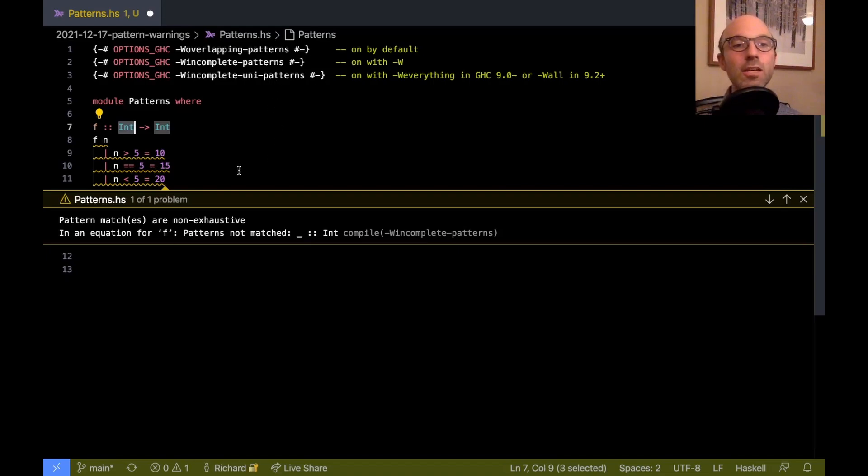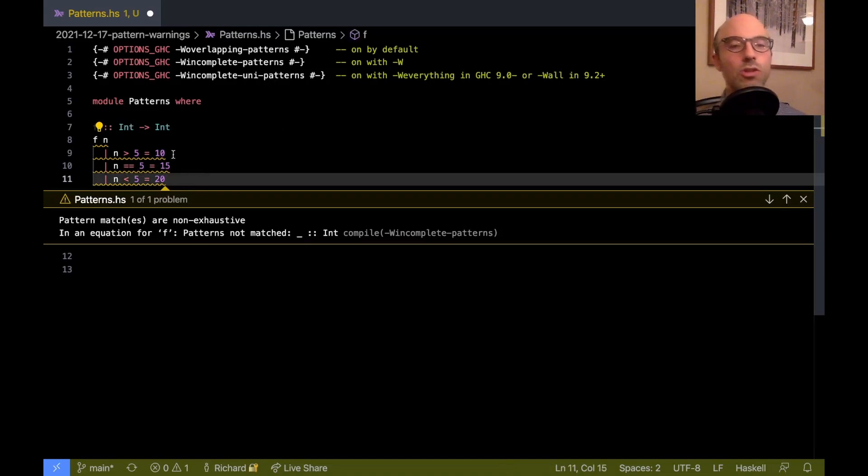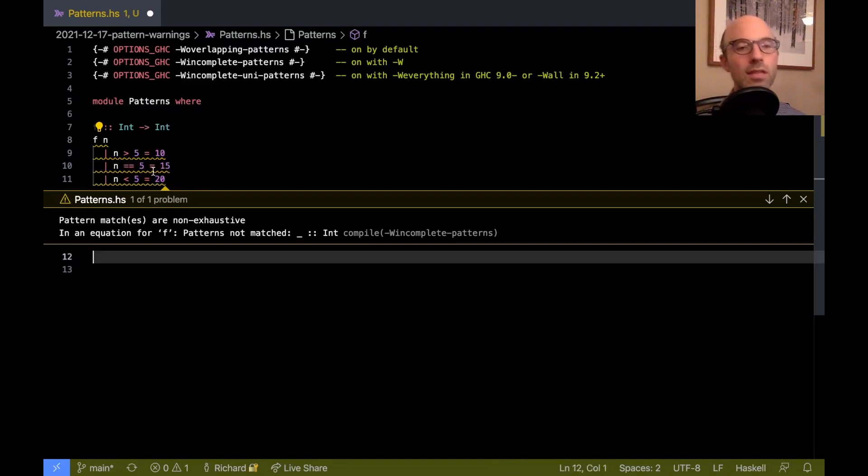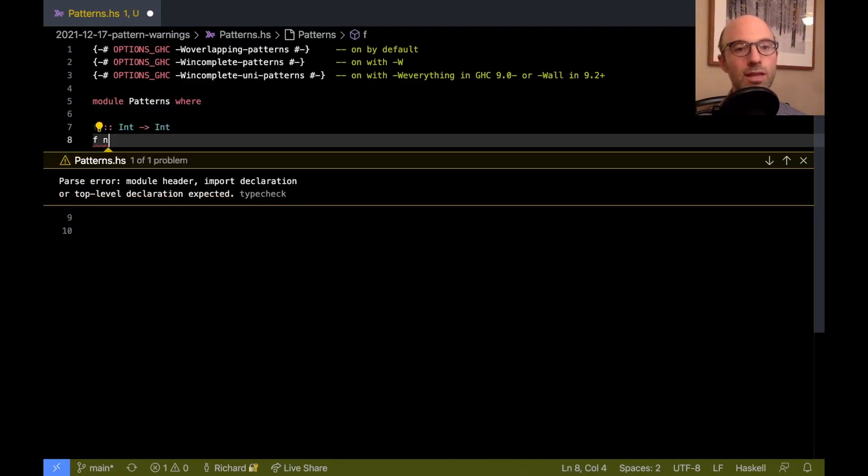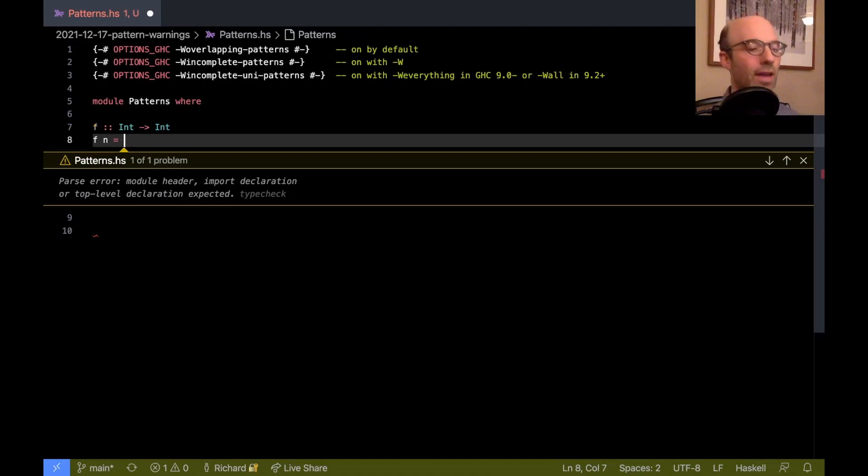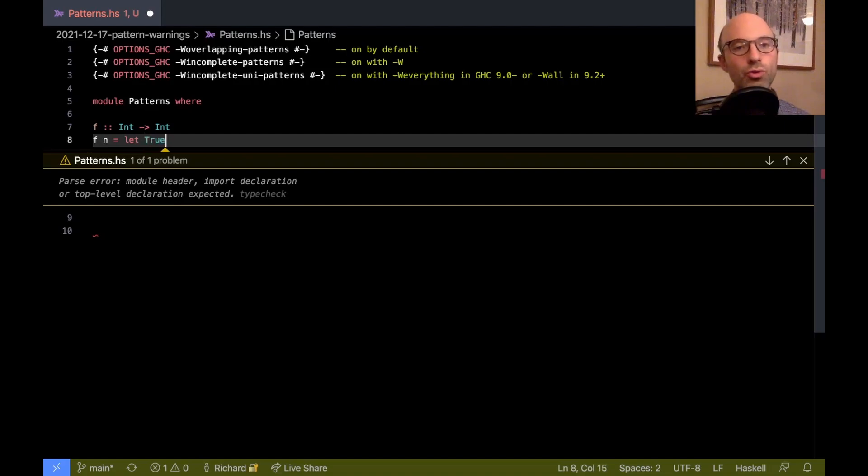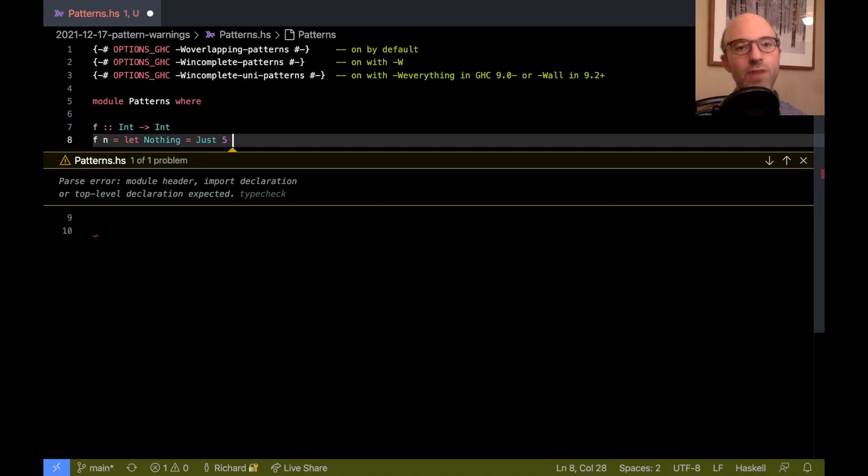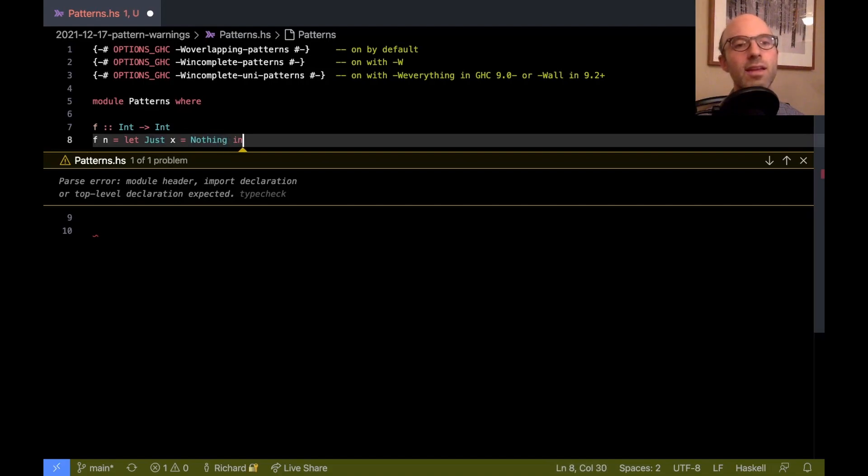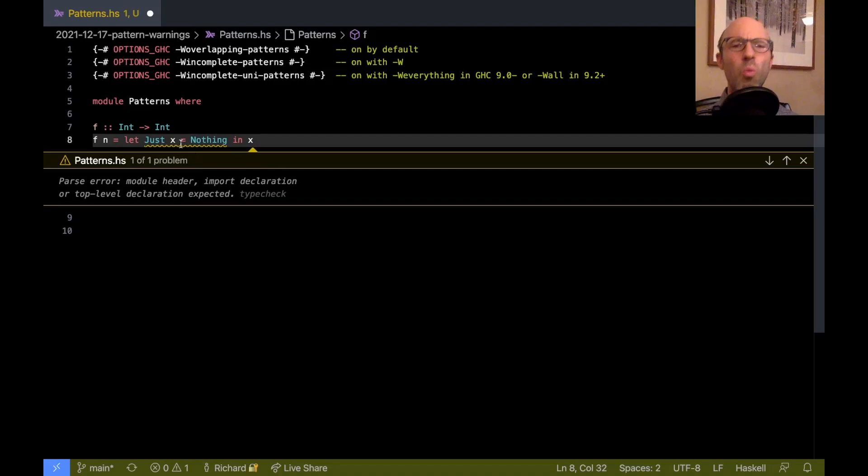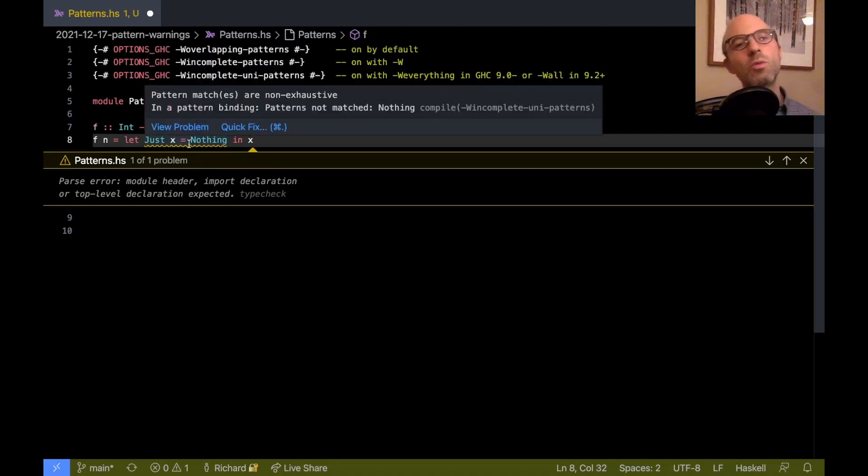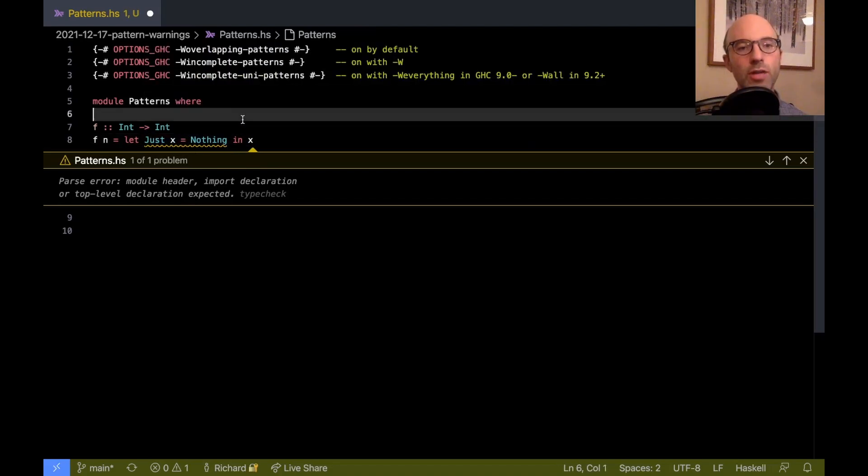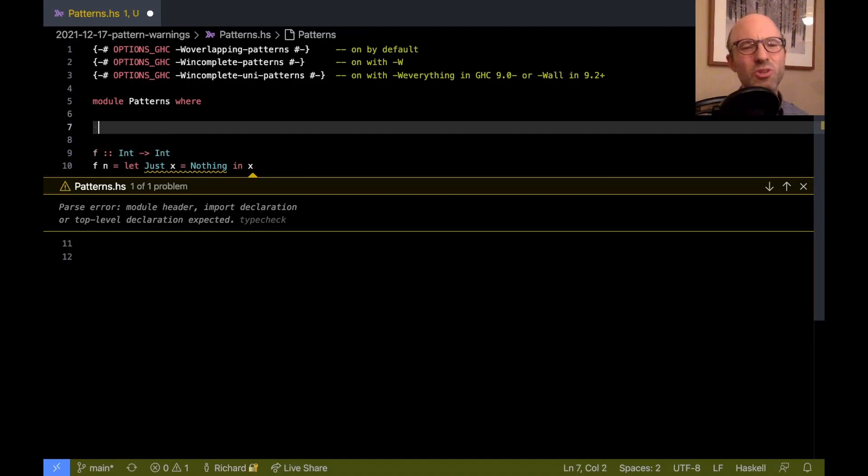Then there's this last one, incomplete uni patterns. So let's take a look at that. So we need something slightly more complicated here. So we're going to say here, fn equals let, oh, true. This is, that's sort of a bad example. Let nothing equal just five. Oh, that's also sort of a bad example. Let's try just x equal nothing in x. Okay. So what, what have I done here? Well, this nothing could be some other computation. So let's actually do that, make it look a little bit more realistic.